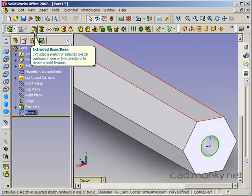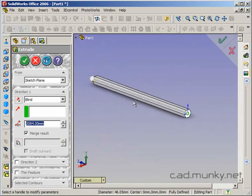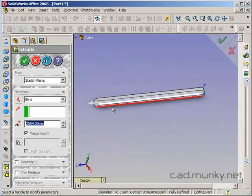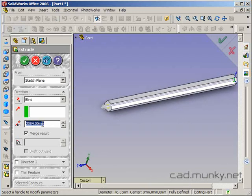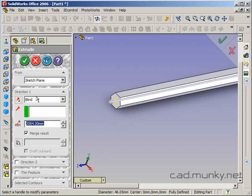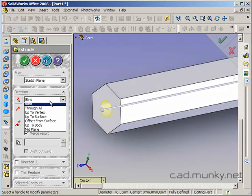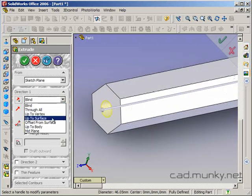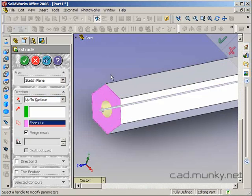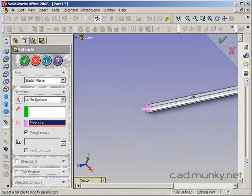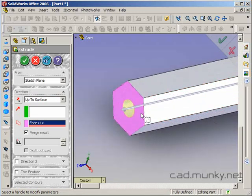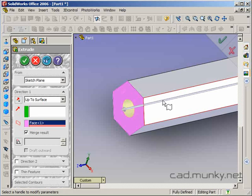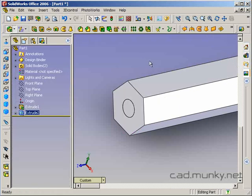And now I'm going to extrude out that circle to be the lead of the pencil. I could just use the same distance here in a blind extrusion, but it probably makes more sense to do the up to surface condition and click the other side of the pencil. So now the lead is going to be extruded out exactly the same length as the pencil body, even if the pencil body's length were to change. Finally I'm going to uncheck merge result because I want the pencil lead to be a different body than the wood that's encasing it.